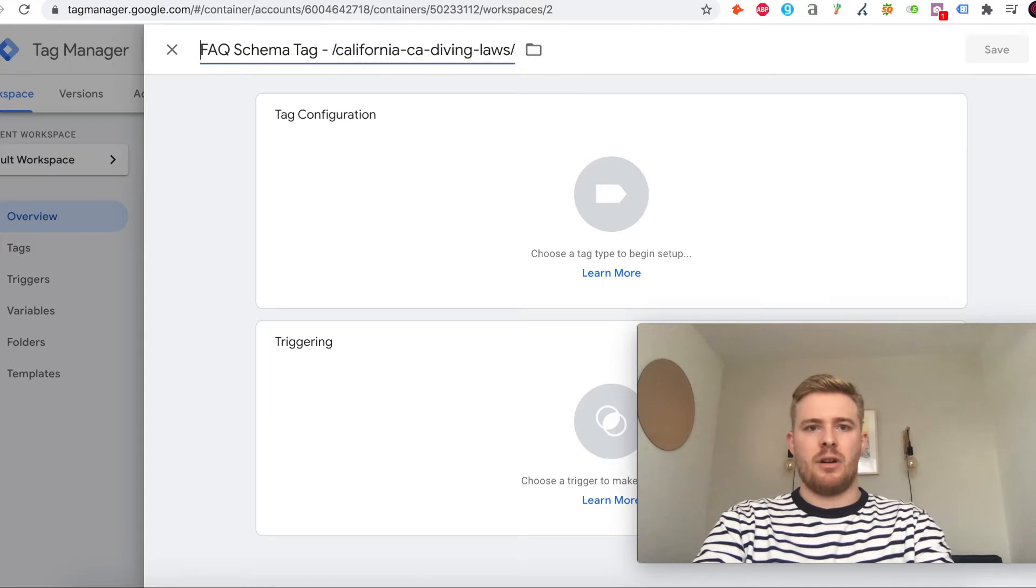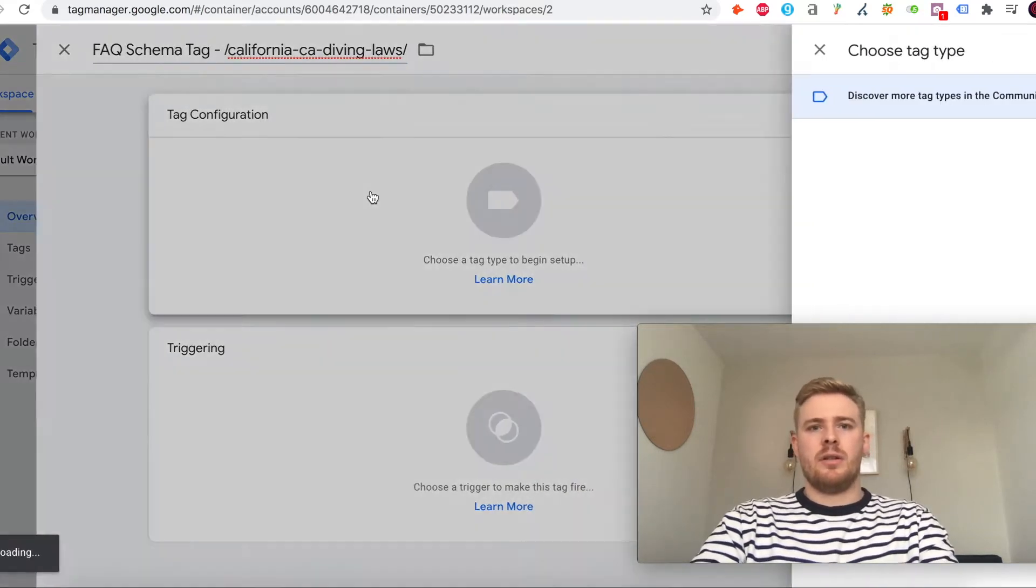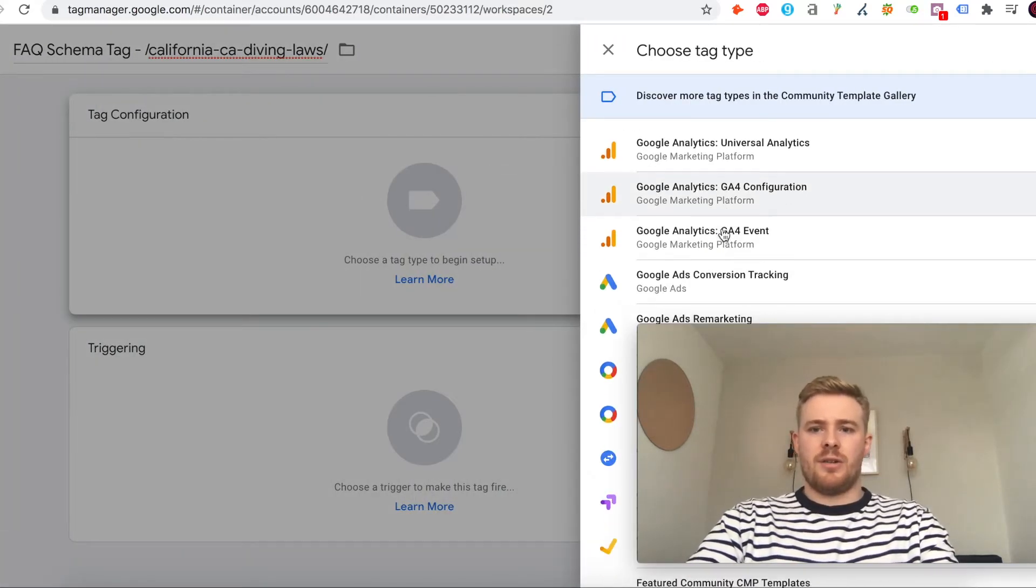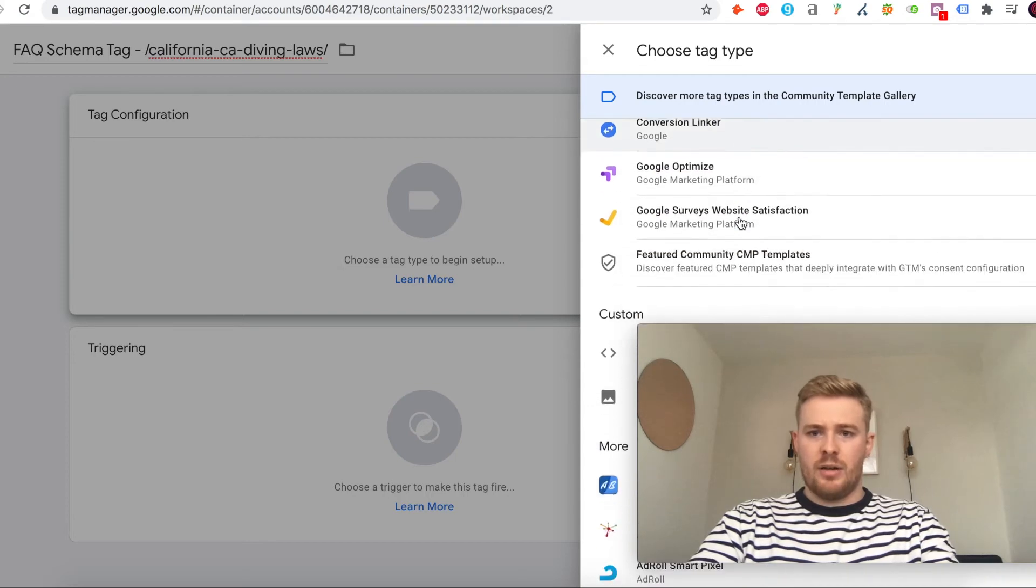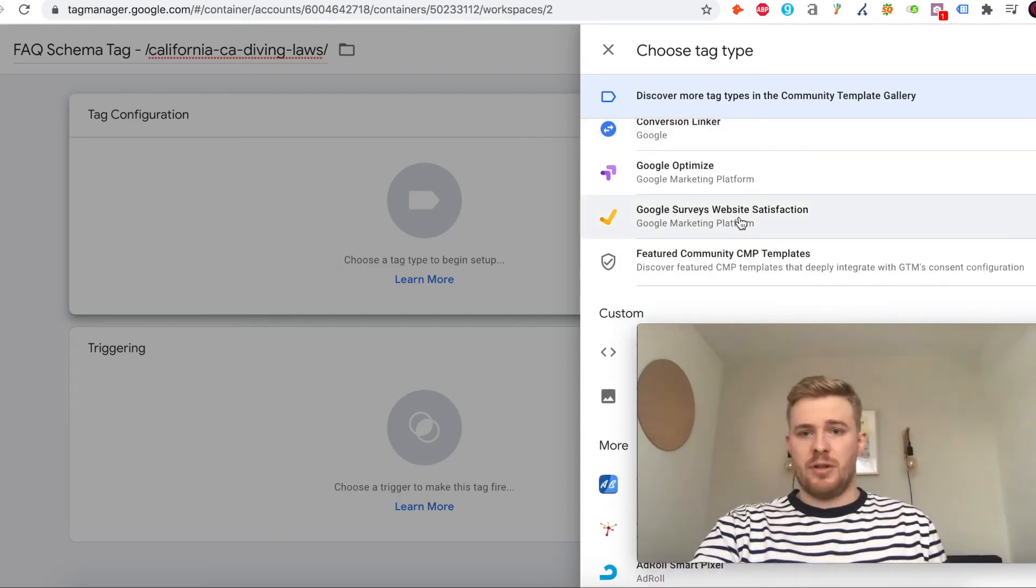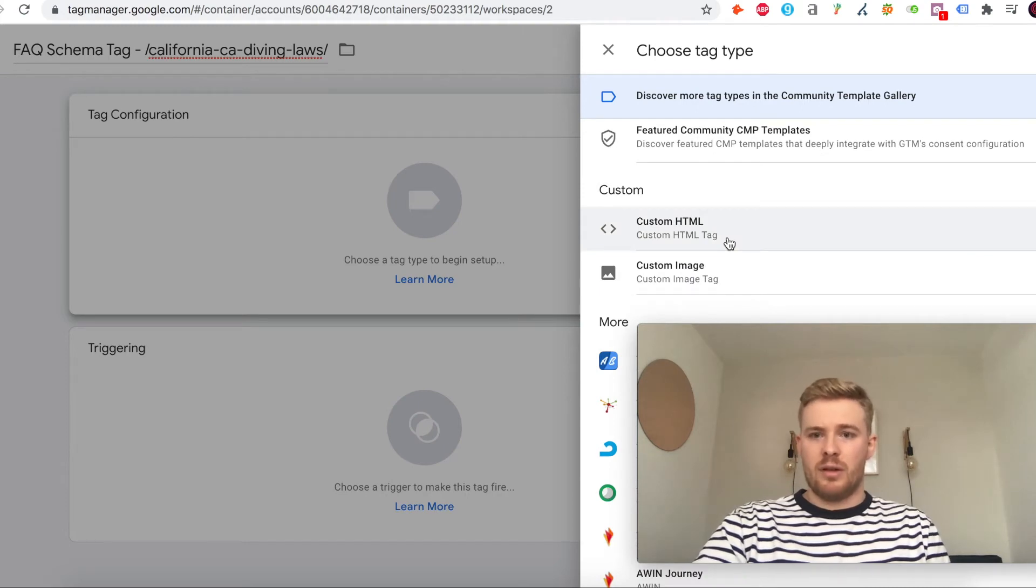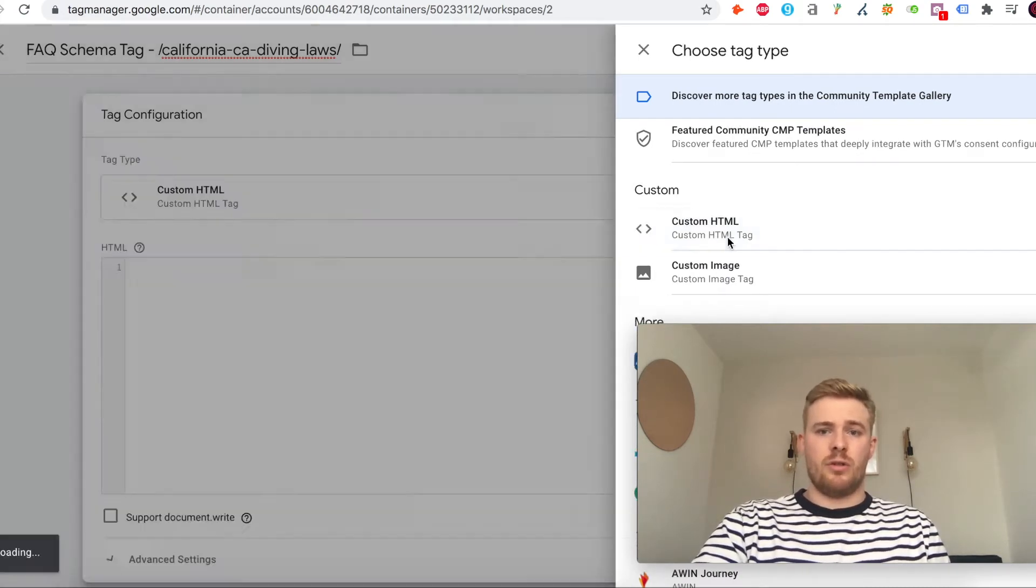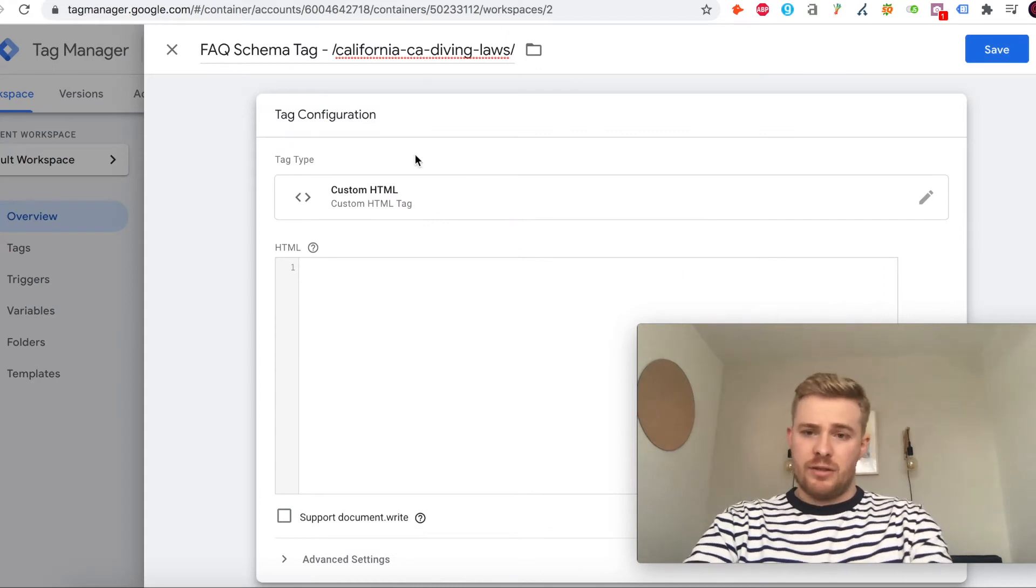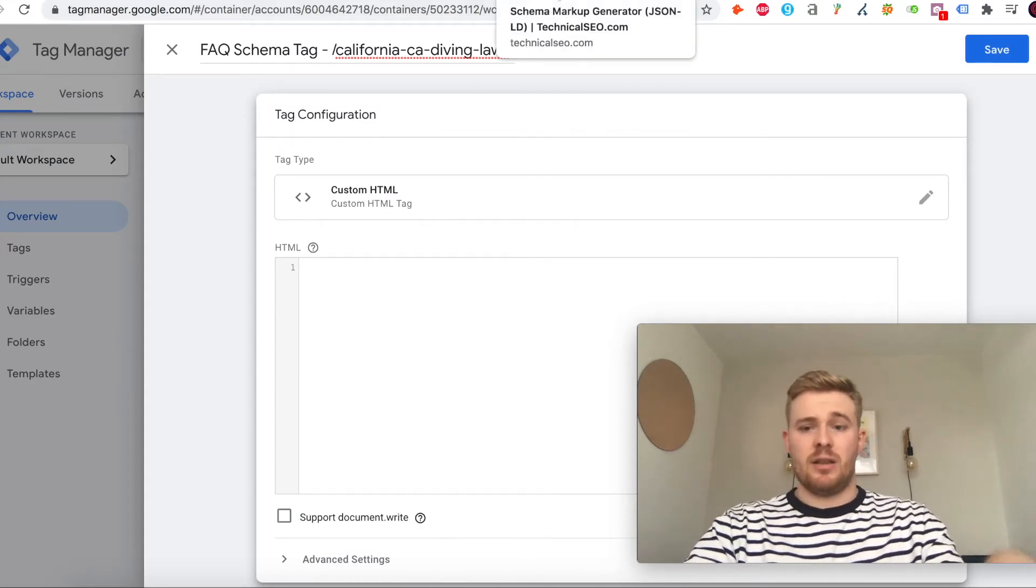We'll configure the tag now. What we want is the actual FAQ schema to trigger, so it's not a view within GA. We want to add that within custom code, so we'll go to the custom HTML.